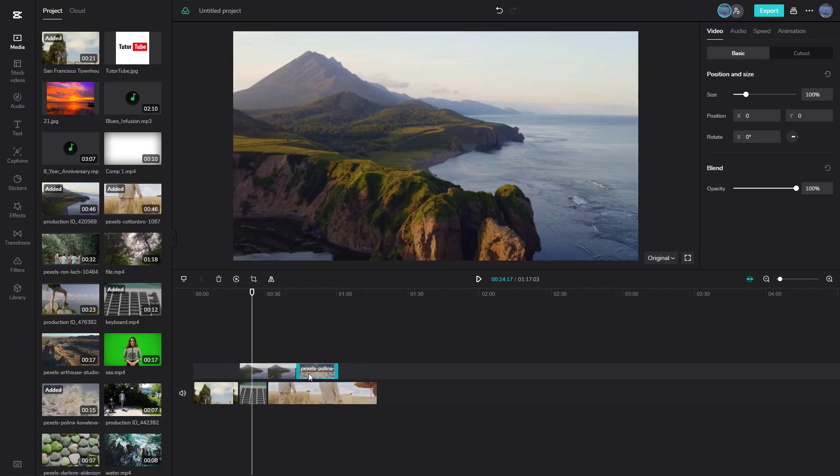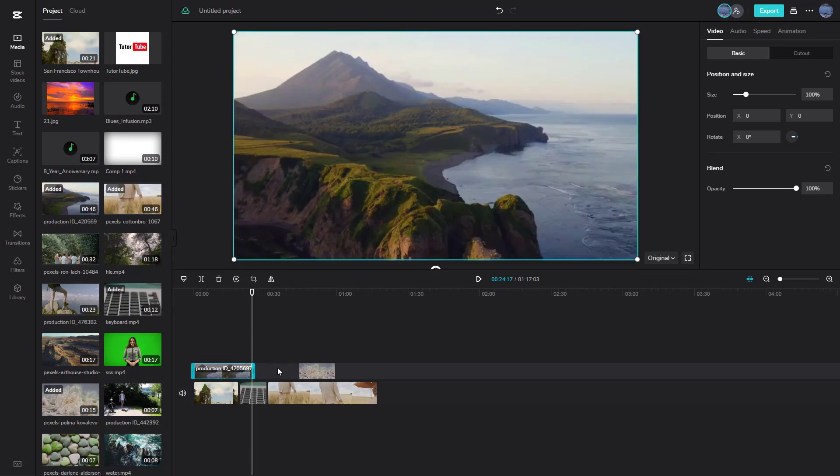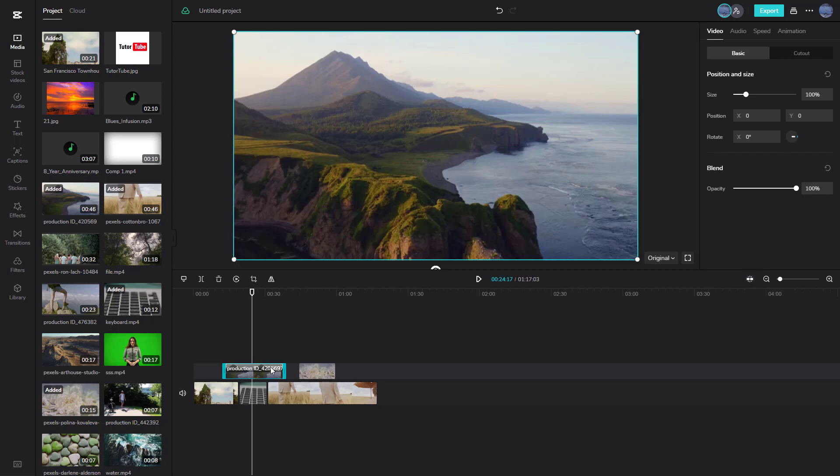Sometimes the snapping becomes annoying in different places. If you want that not to happen, then what you can do is turn off snapping right here. The shortcut key is N, as you can see. So if you click, then it'll be turned off and you won't see the snapping anymore.